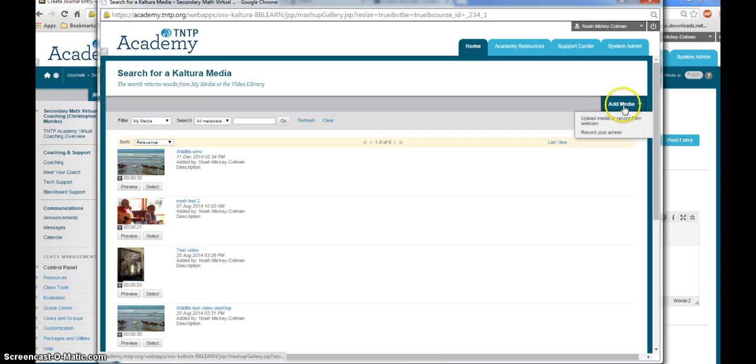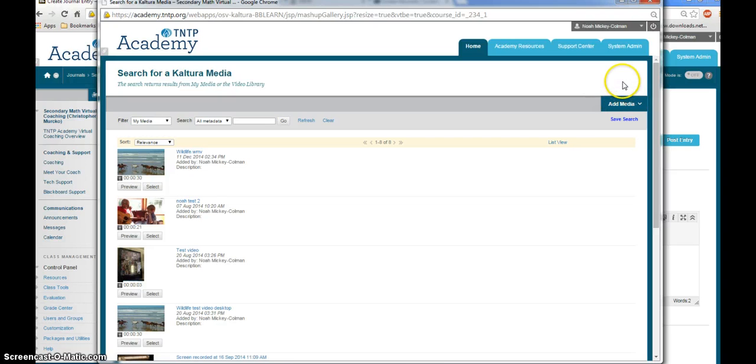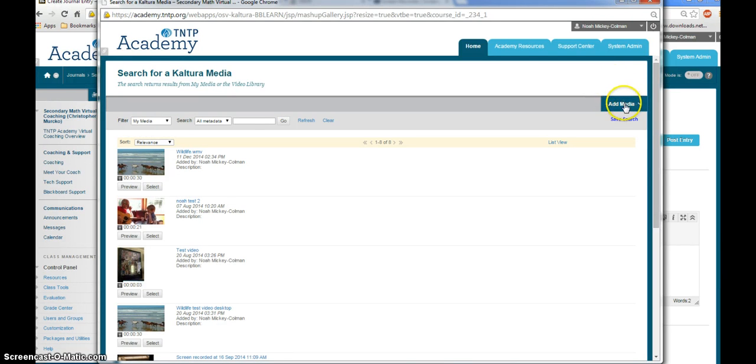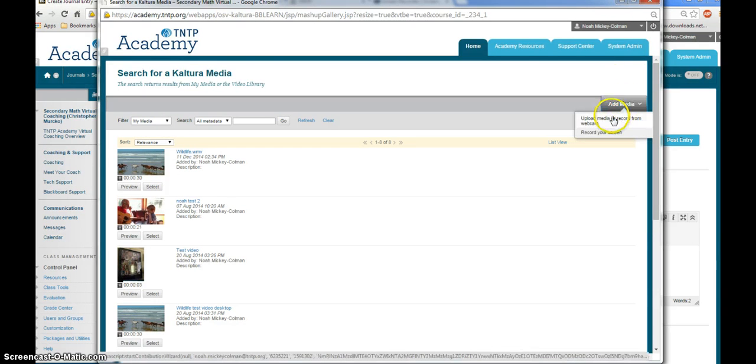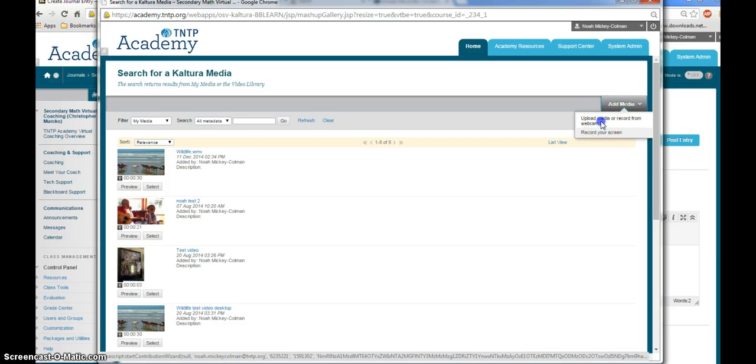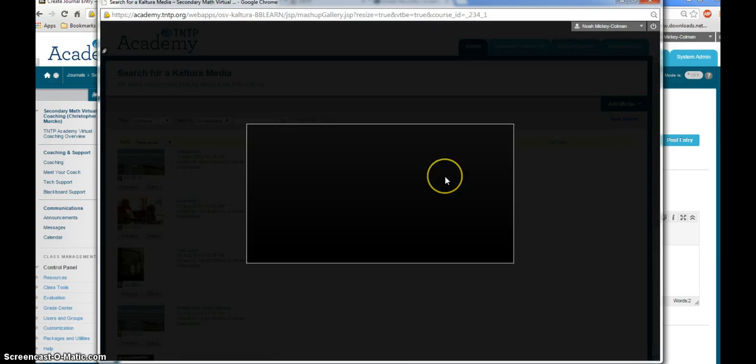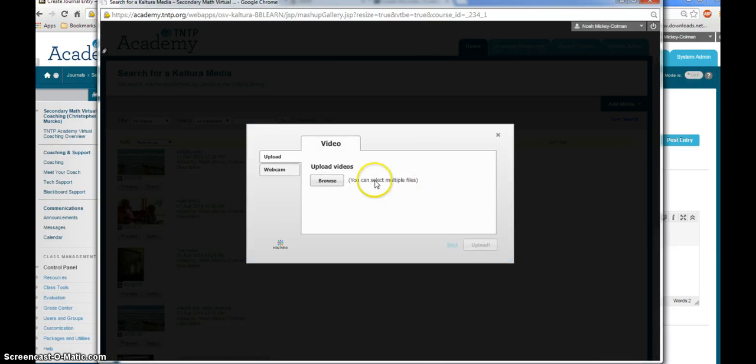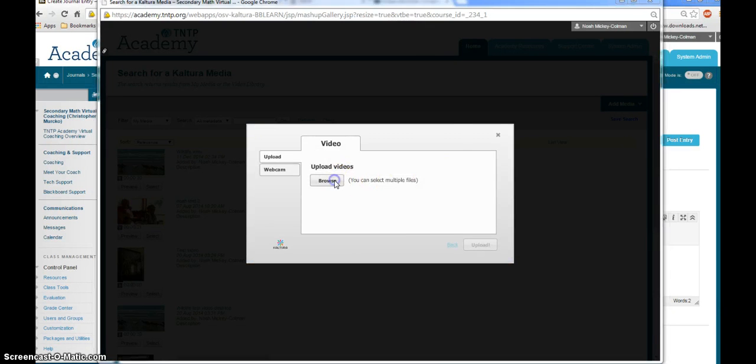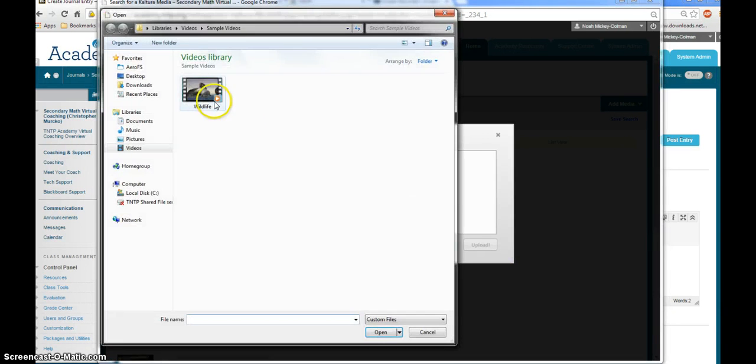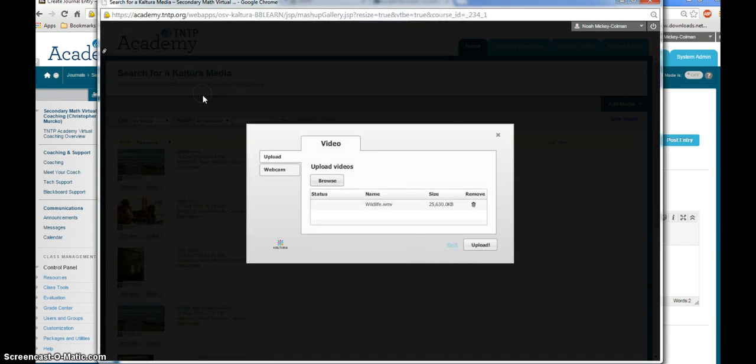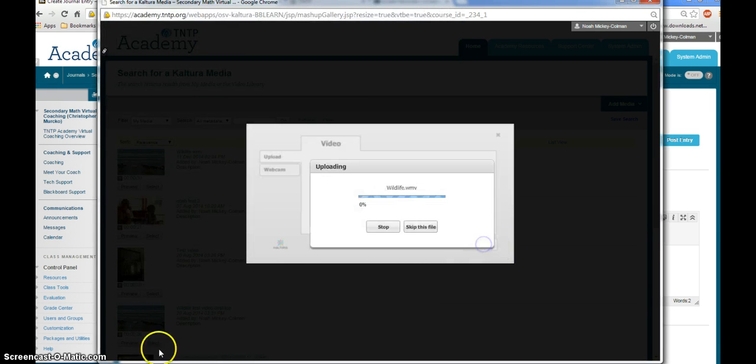Next, if you have not yet uploaded your video from your mobile device, you'll click on Add Media and Upload Media or Record from Webcam. Here, browse to select your video. Double click on the name of your video and click Upload.